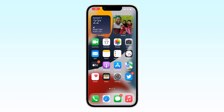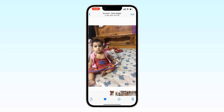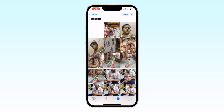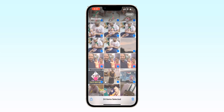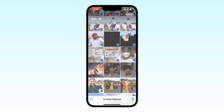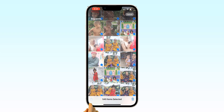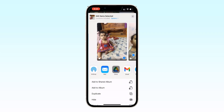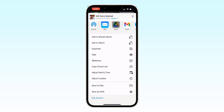In this video tutorial, I am going to show you how to copy photos to iPhone internal storage. Open Photos and select all your photos. After selection of your photos, tap on the Share button, then tap on Save to Files.